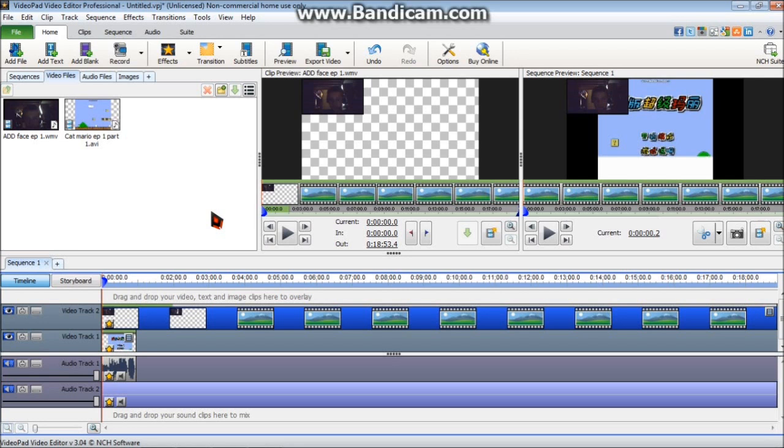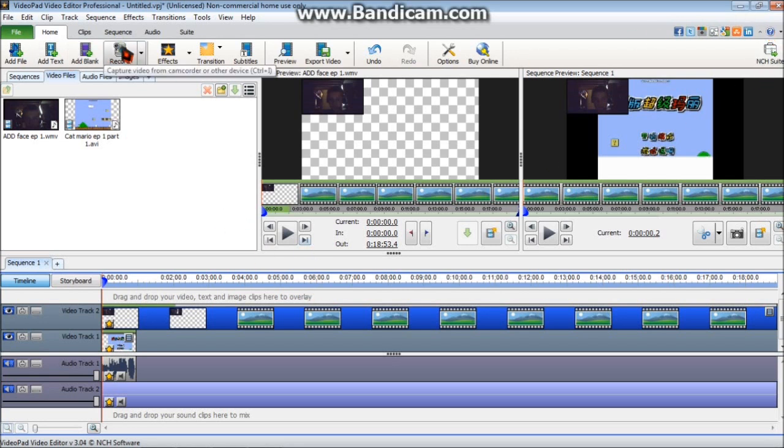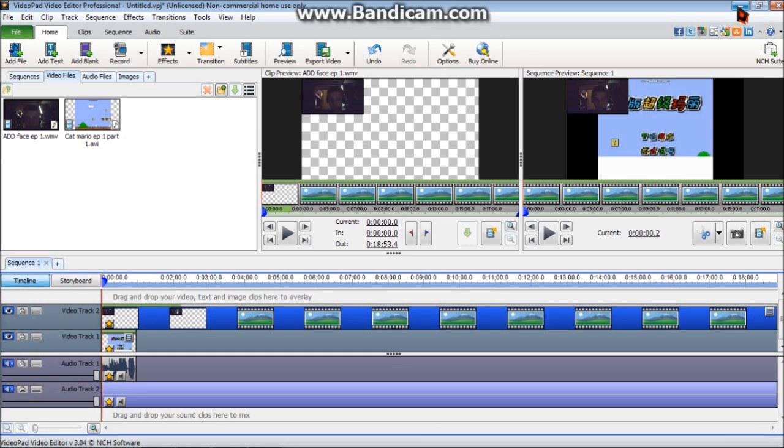But there are some things you need to keep in mind when using this. For example, you can record your face cam in this program. But I recommend using Windows Live Movie Maker. It's a bit better quality than this. It's not really that recognizable. But for example, mine didn't catch my audio when I recorded in this. So I use Movie Maker from now on.